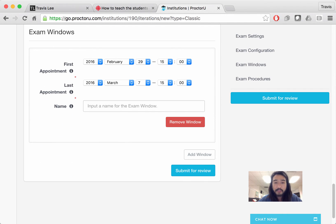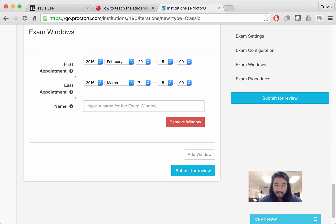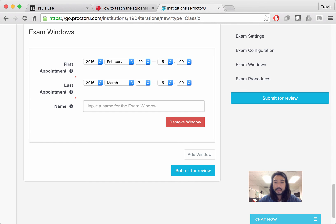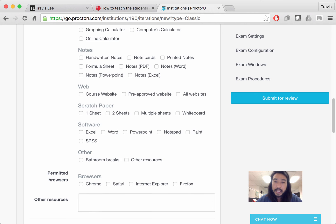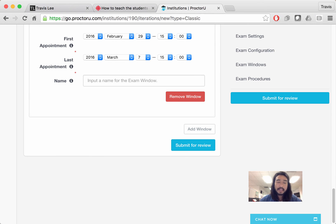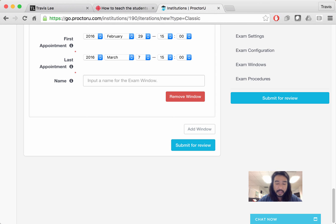And then you just submit for review. The review takes about five minutes. I don't even know if it's a real person reviewing it, but once you click submit for review, that will go into review. And then about five minutes later, you'll get an email saying your exam has been processed. At that point, you want to double check all the fields and then send the students to a tutorial explaining to them the step-by-step process on how to register for the exam. And that's in a different tutorial. So what you've just learned is from a developer or designer point of view and the faculty point of view, how to set up an exam in ProctorU.